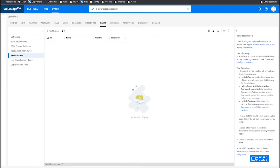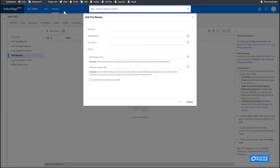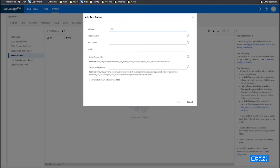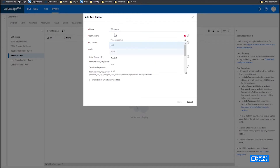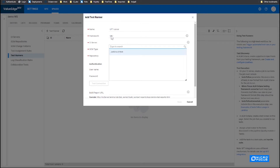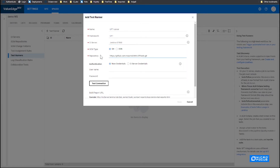After that, we need to add the UFT test runner. It's on the test runner section. Let's give it a name. The framework is, of course, UFT. The CI server is just what we just created. The repository — this is a repository of UFT tests. You can also add the username and password for basic authentication for the repository. Now we need to test the connection that Jenkins can connect to our UFT test repository. After everything is done, we can create the test runner.